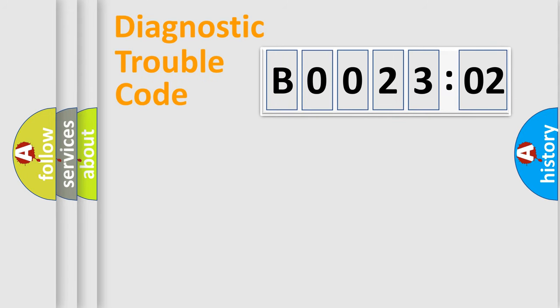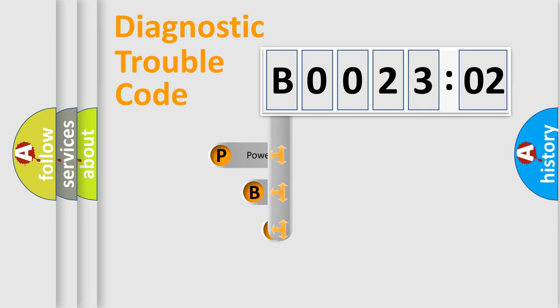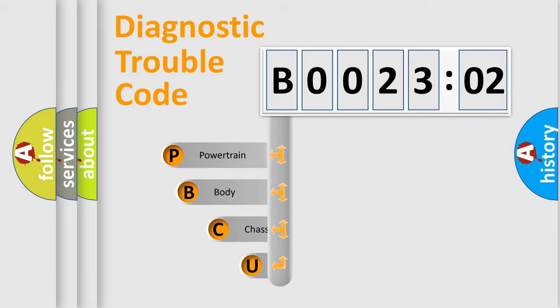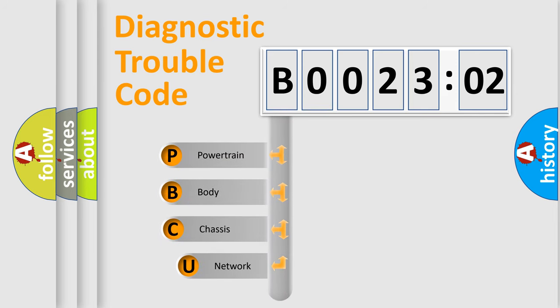First, let's look at the history of diagnostic fault code composition according to the OBD2 protocol, which is unified for all automakers since 2000.